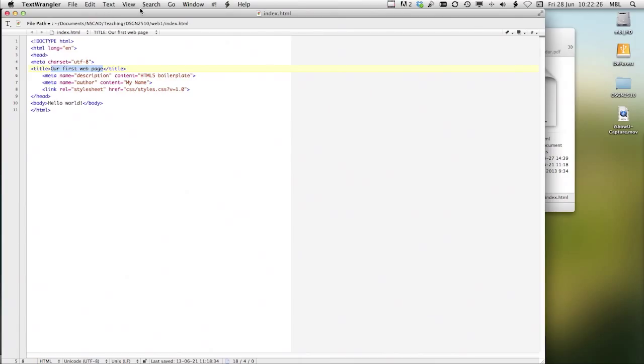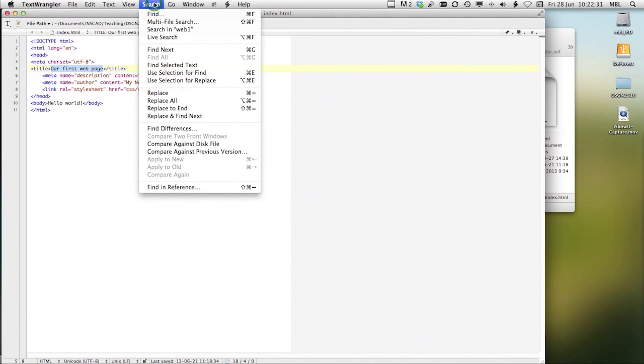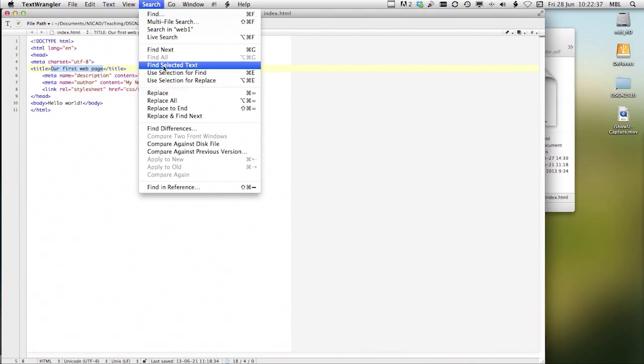Some of the other things that you can make use of in TextWrangler: it has a very sophisticated find and replace. You can, if you know how to do it, you can search for very particular kinds of strings in a large text document.